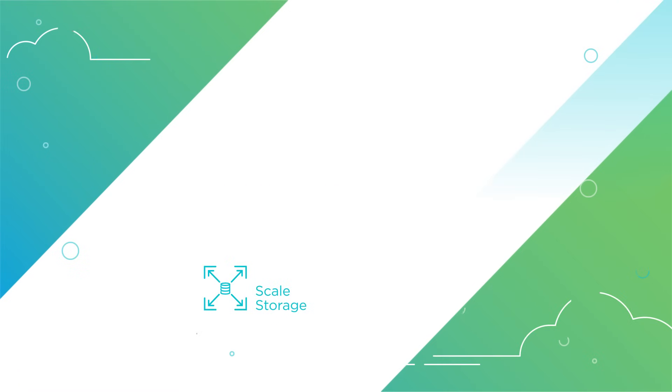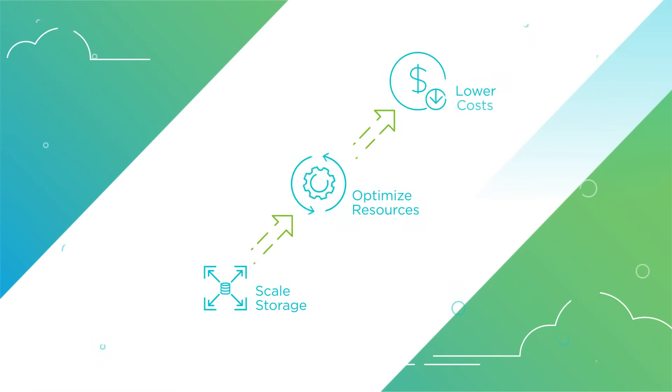Scale storage independently to optimize resource utilization and drive down costs with vSAN Max.